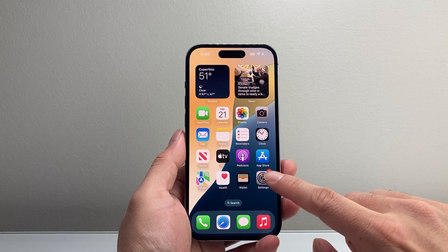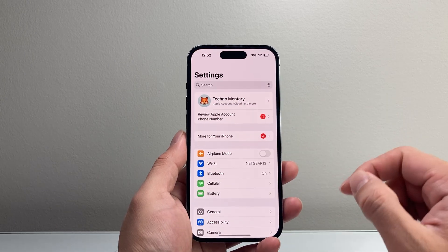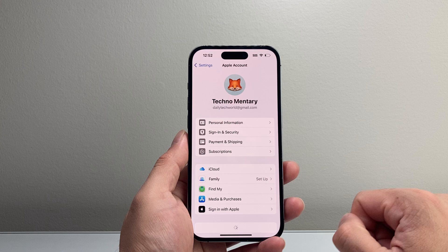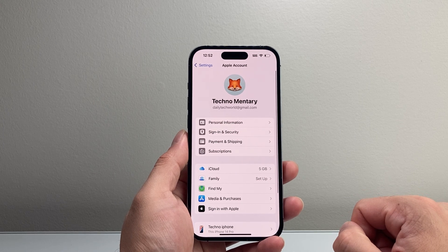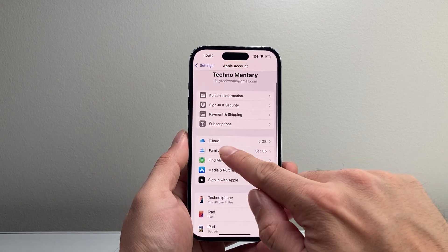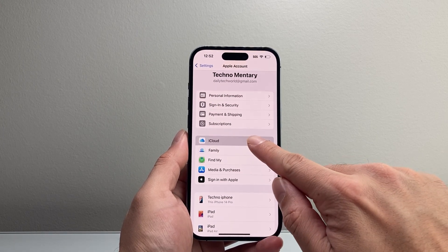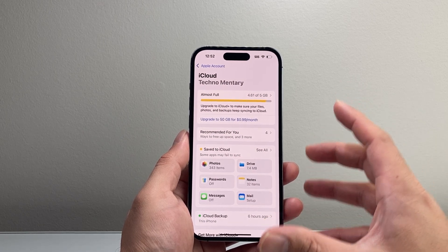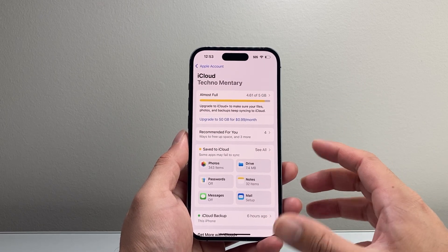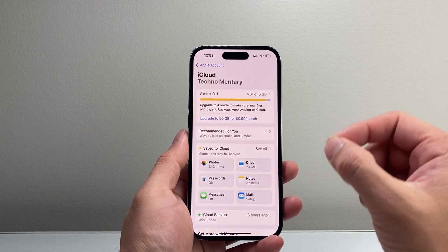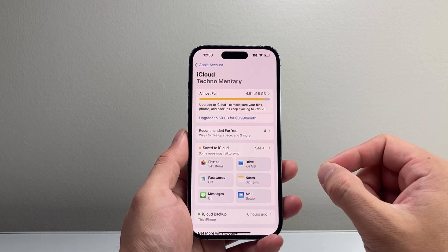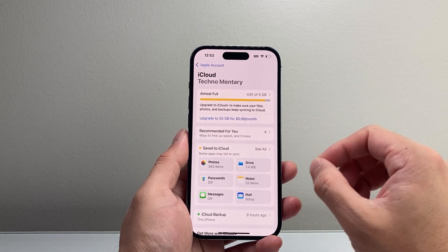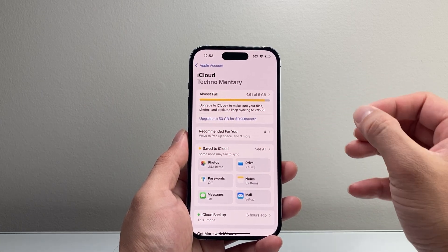First thing you want to do is go into your settings. From there, tap on your Apple ID account and then go down to iCloud. Now, for this to work, if you have tons of photos and videos, you'll probably need bigger storage than the 5GB of free iCloud storage that you get.